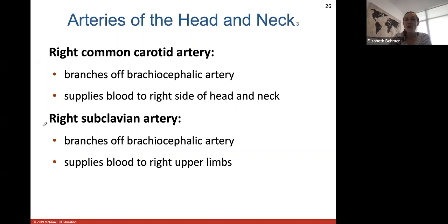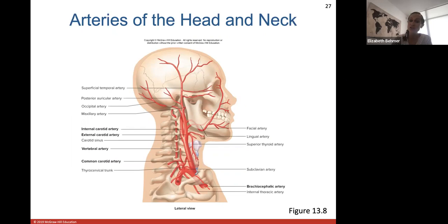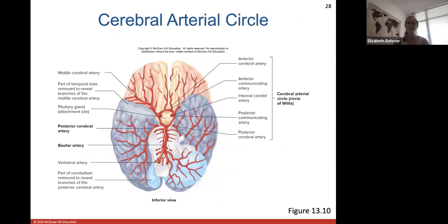Coming off the brachiocephalic artery are the right common carotid artery and the right subclavian artery. Carotid always refers to an artery going up to the head and neck; subclavian arteries always go to a limb. The brachiocephalic — the first branch off the aortic arch — branches into a subclavian going to the right limb and a common carotid going up to provide blood to the right side of the head and neck.